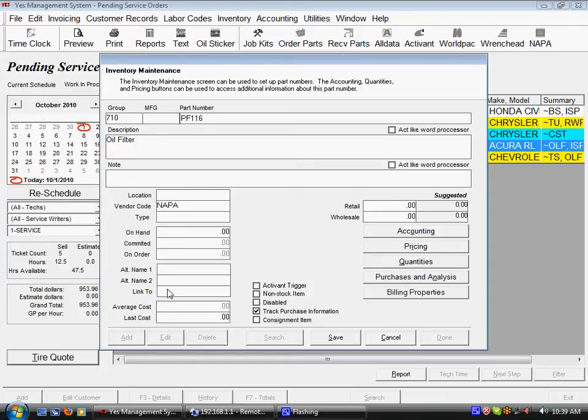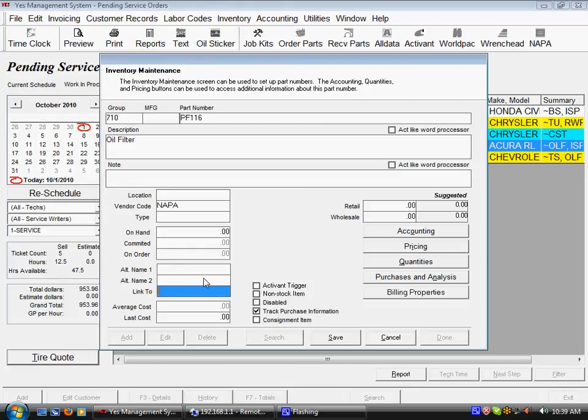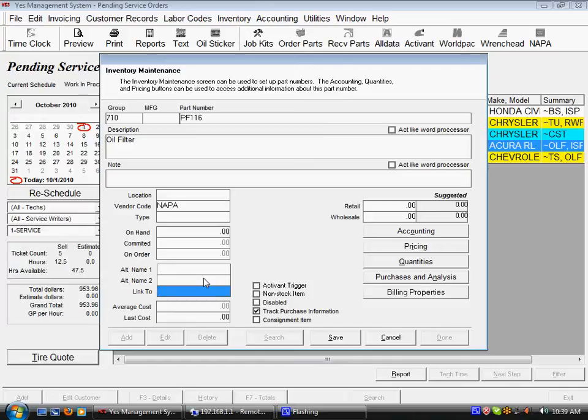If you put the valve stem part number in the link to field of the tire, then you can then sell two of that tire and you'll sell two valve stems. You can also create a chain of selling a link to item which sells another link to item which sells another link to item. And in the example of a tire, we'd have a tire where you'd want to sell a valve stem and then maybe you want to sell a mountain balance tire labor operation.